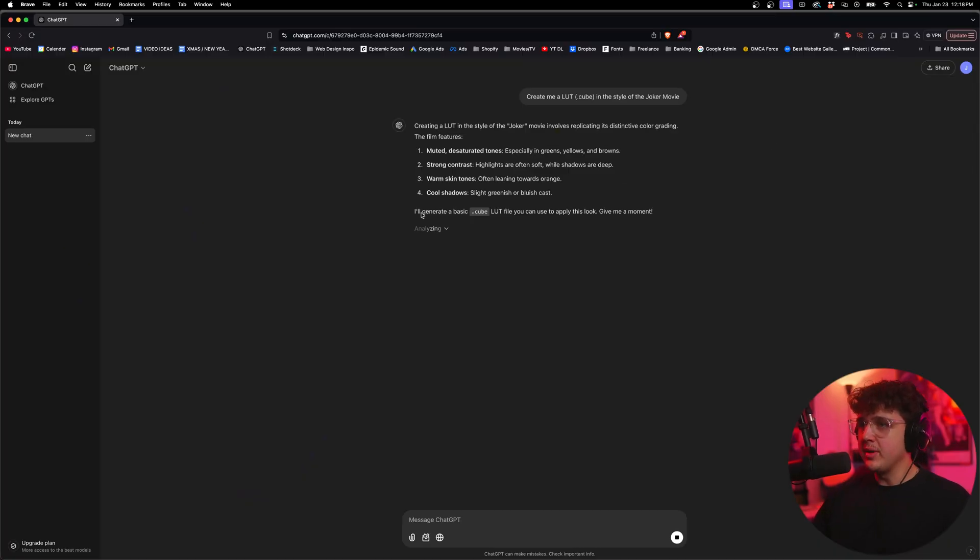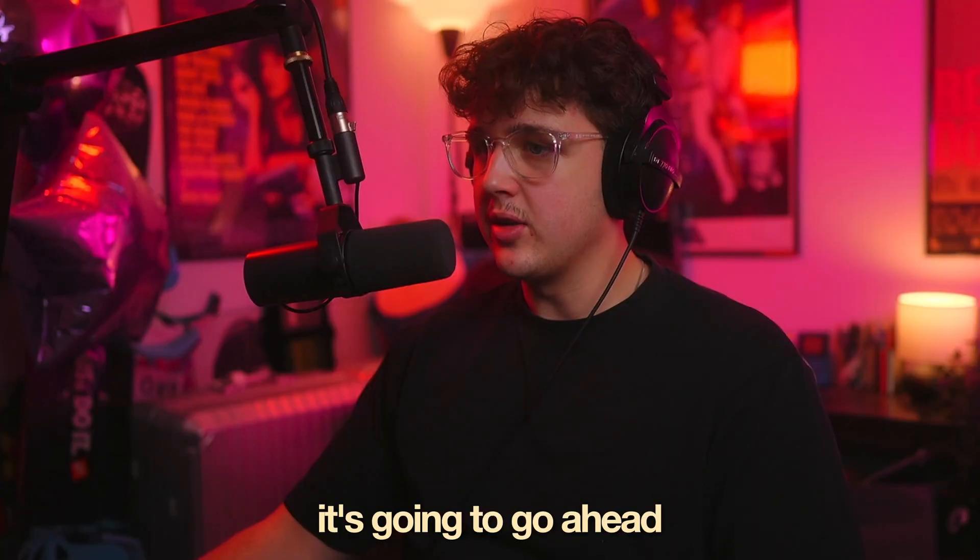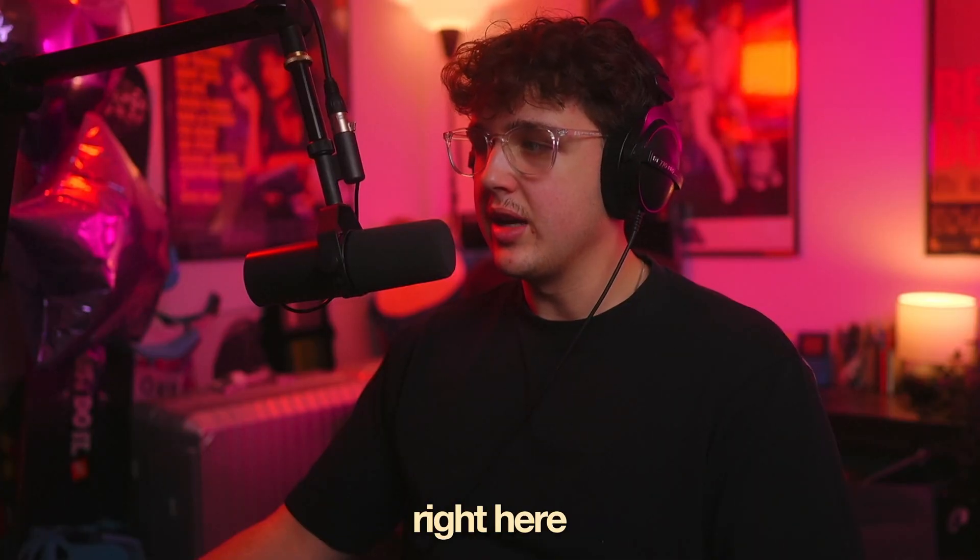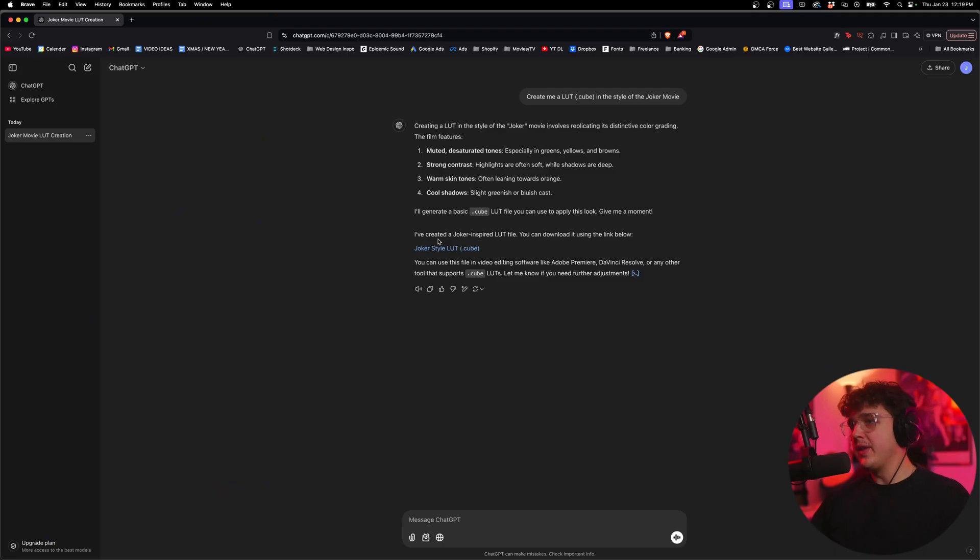We're going to see it's going to generate just like before. And I'm going to go ahead and download it and not forget. So it says I'll generate a basic .cube LUT file you can use to apply this look. Give me a moment. And it's going to go ahead and make that right here. So it generated the LUT file right here. As you guys can see,